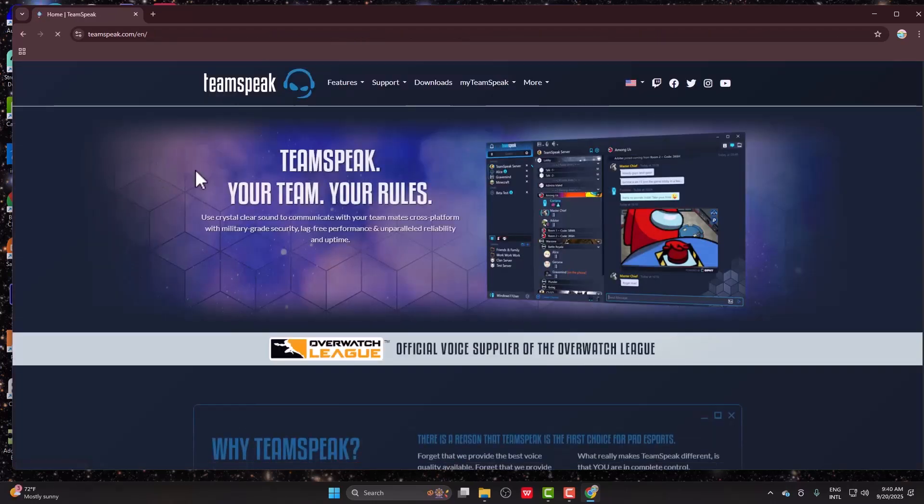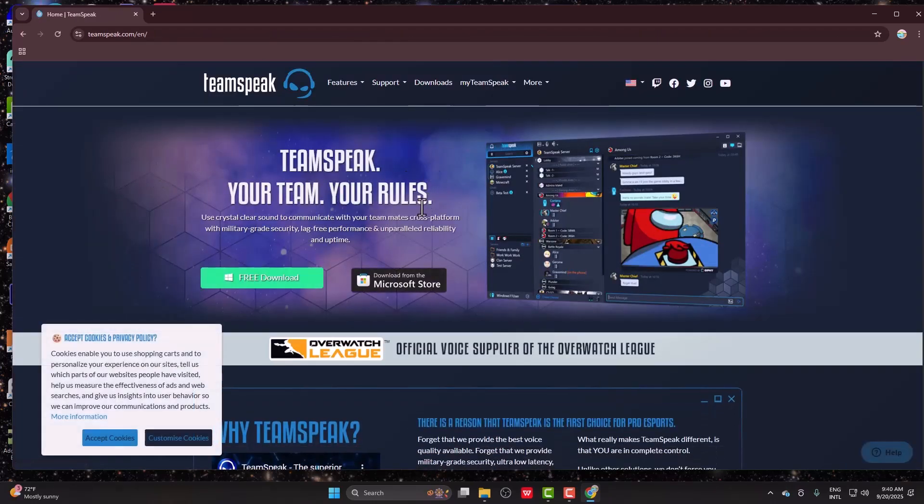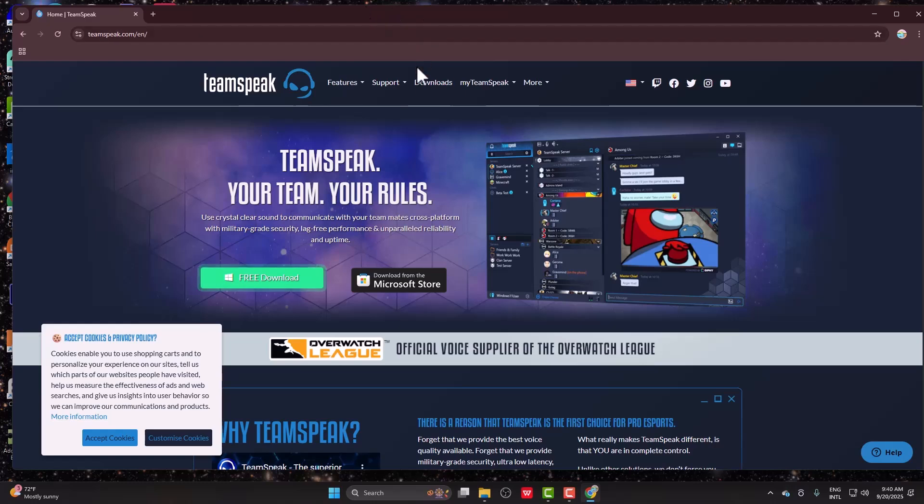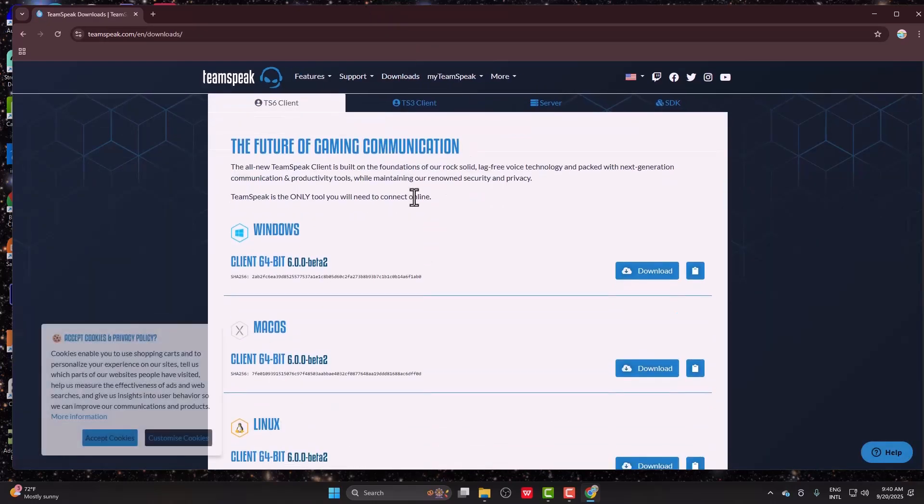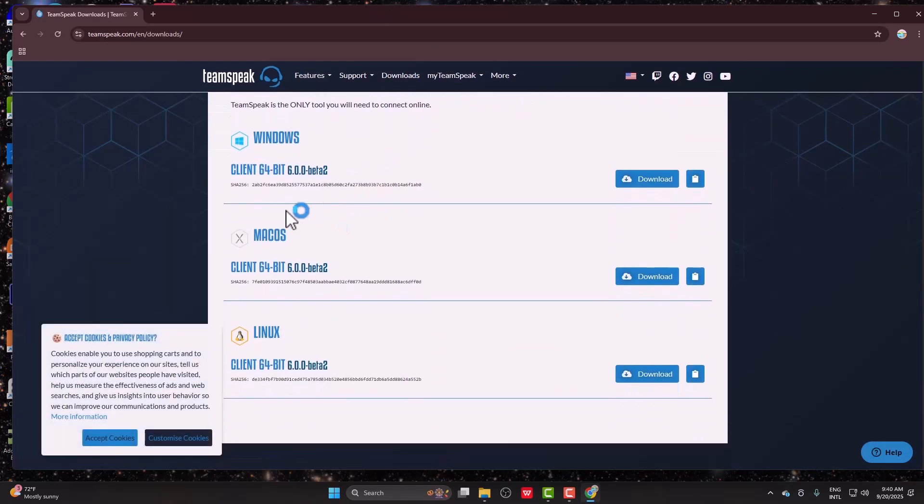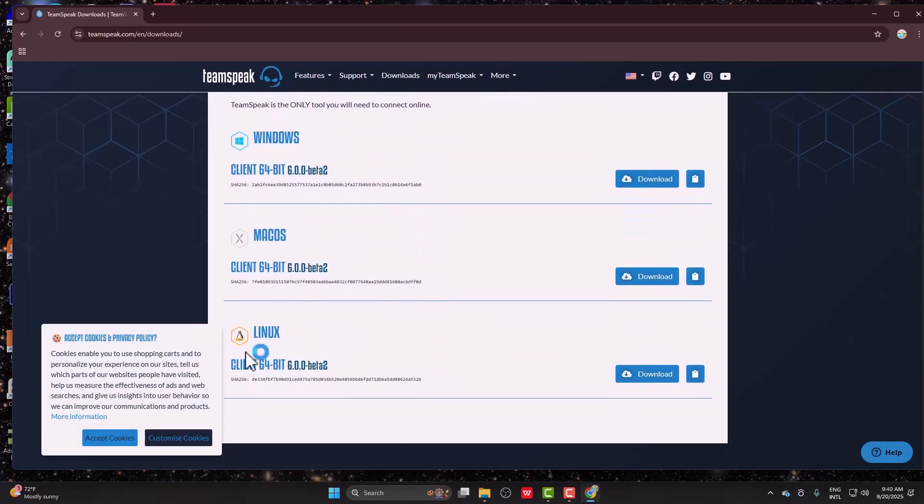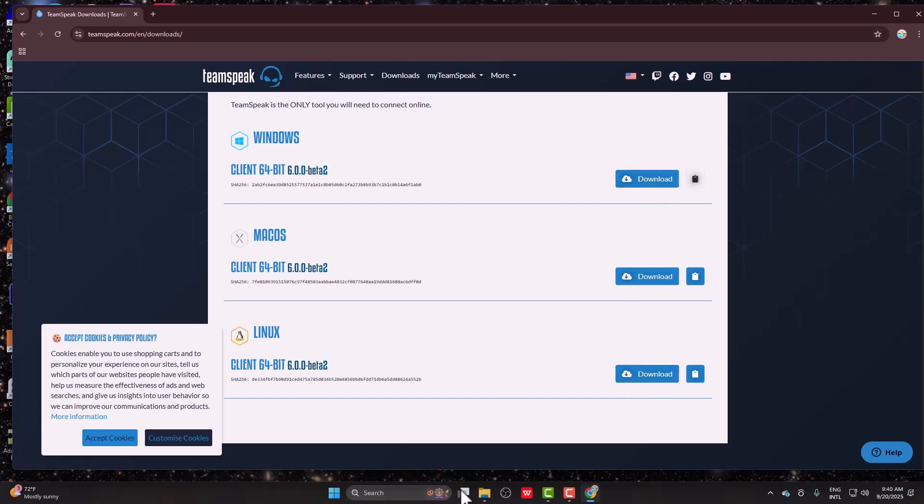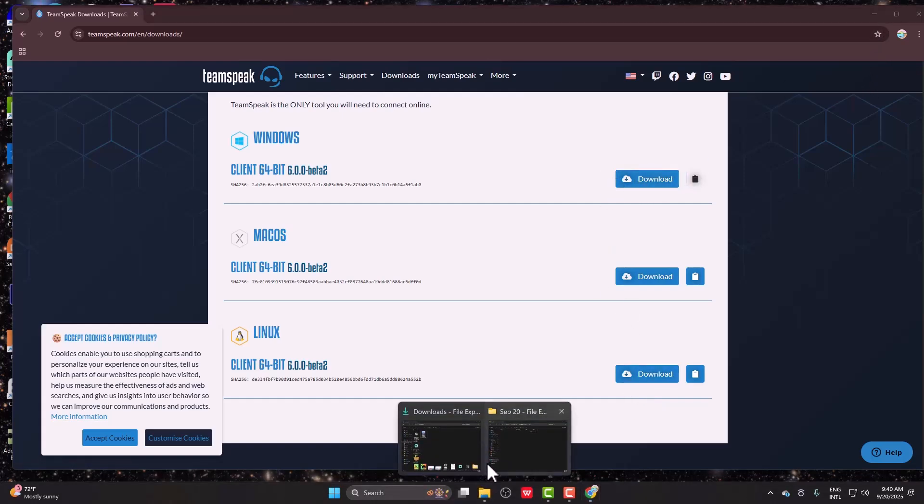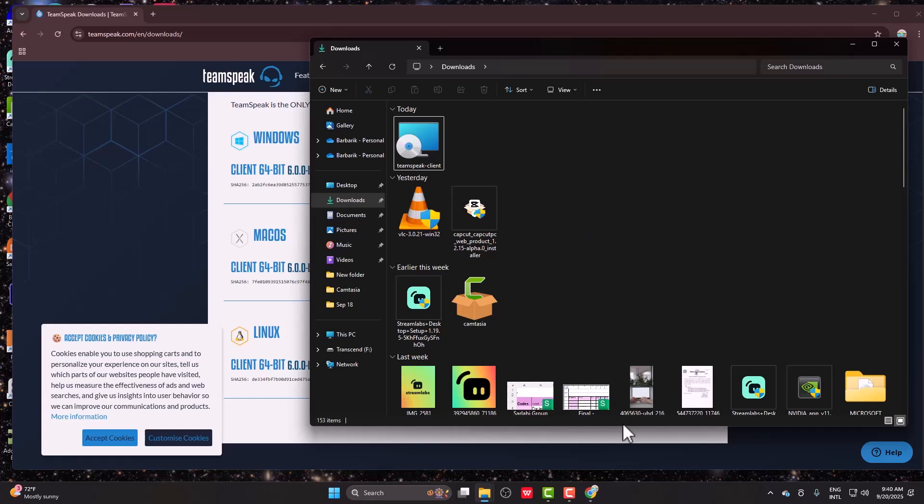All you need to do is click on free download. You can also go into downloads and choose between Windows, Mac, or Linux. Click on download and it will download the setup file, which you can then double click to install.